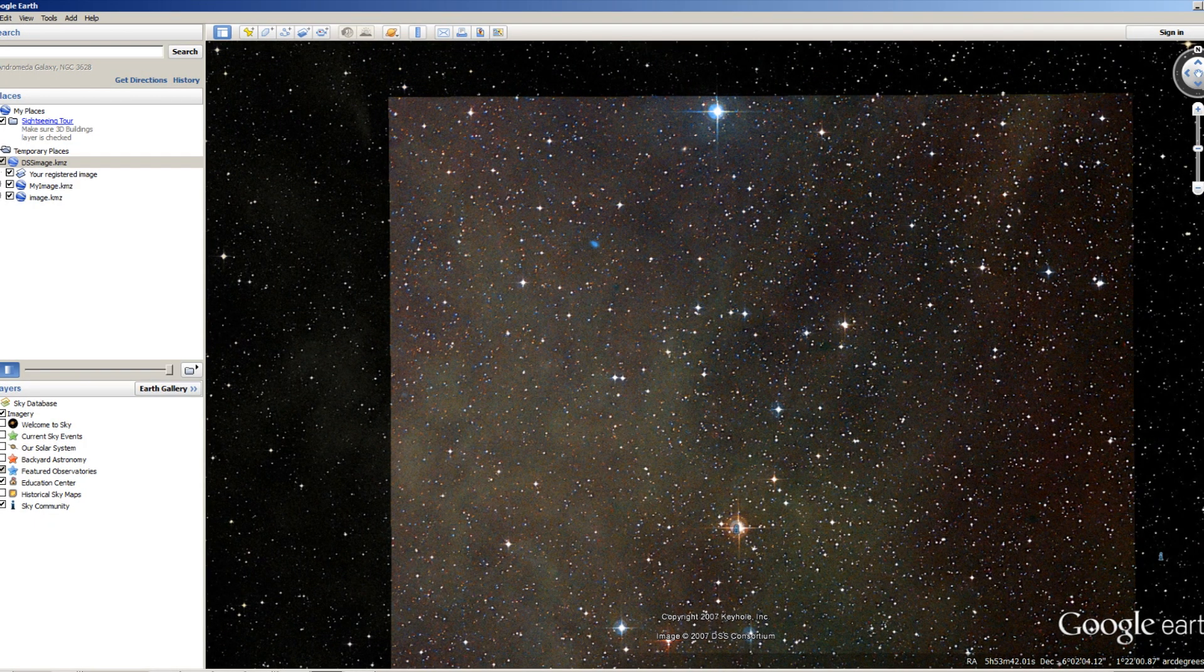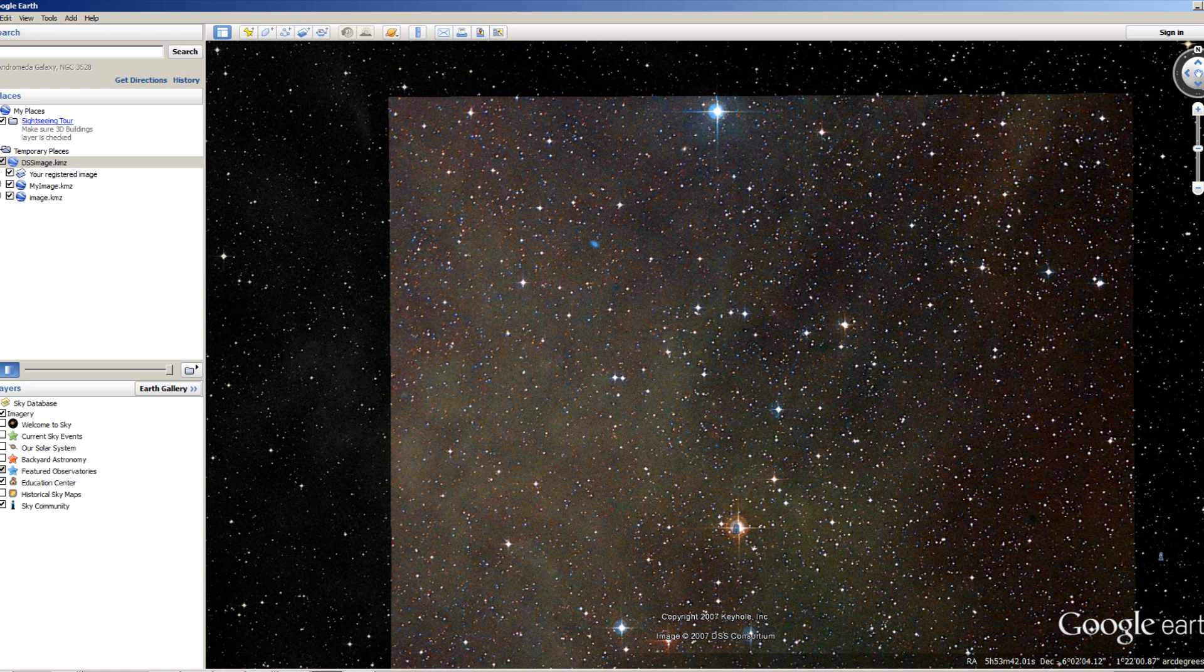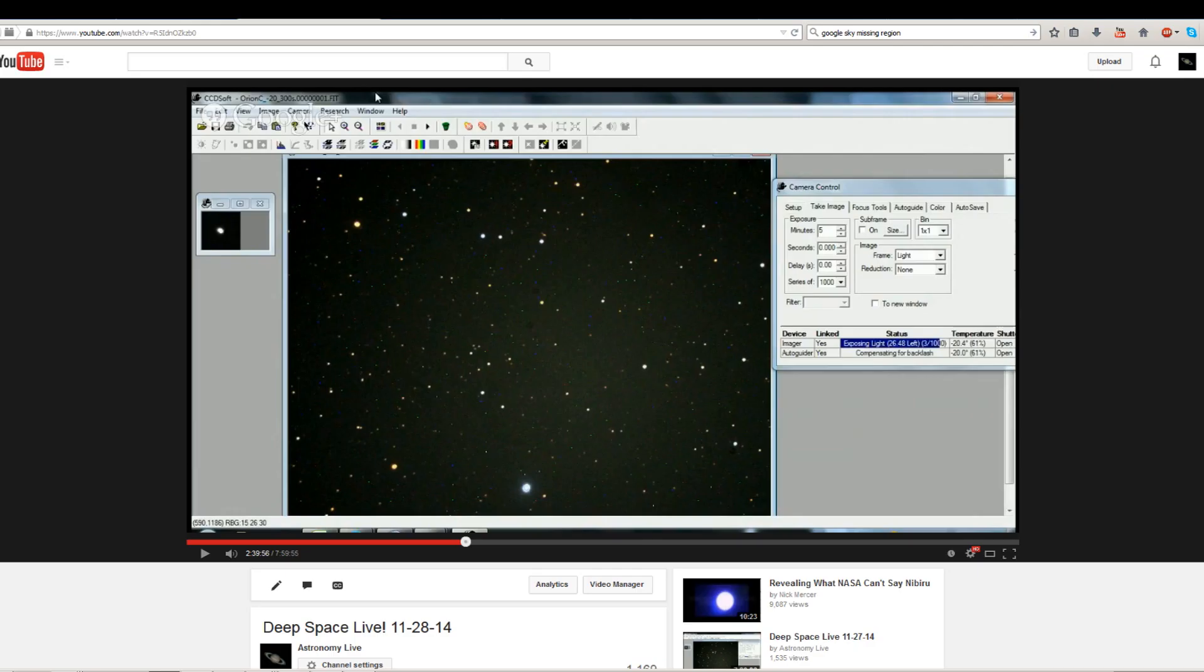The processing I did on the DSS scans results in a higher quality image than what you see on Google Sky. Google Sky is extremely compressed for optimum streaming over the web, but the processing I did is higher quality and higher resolution. Back in November, I actually took pictures of the missing section with my own telescope and webcast it on this channel.